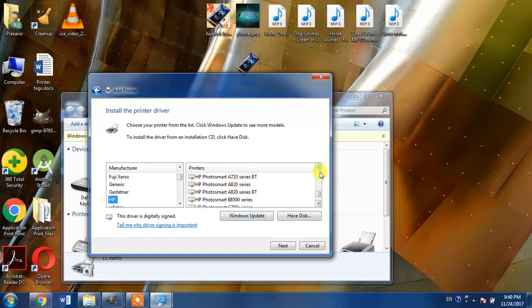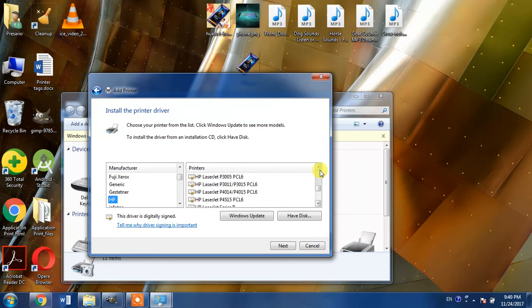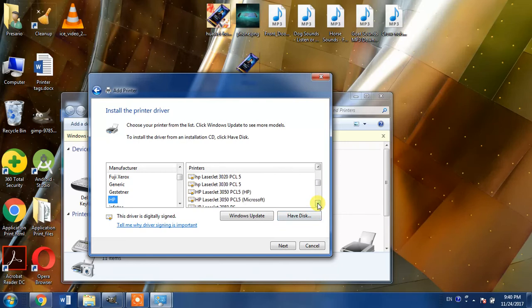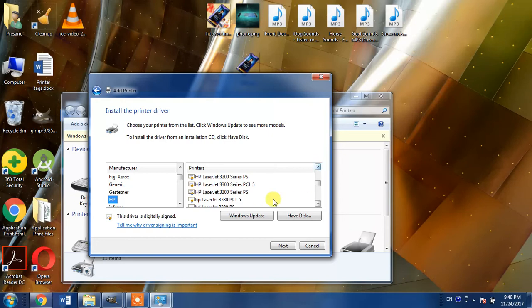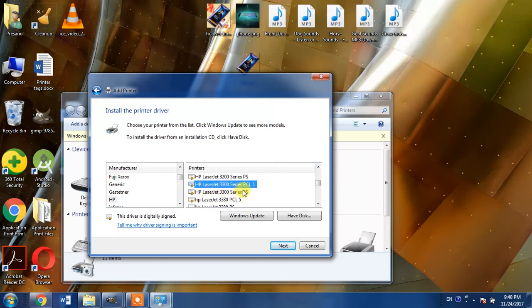Now search for HP LaserJet 3300 and here it is. We have found the driver for HP LaserJet 3300.